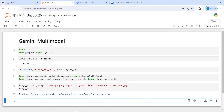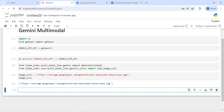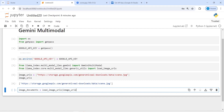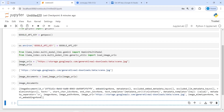Now I will call the load_image_urls class. I will make one variable image_documents and call load_image_urls passing our image_urls. Then I will print image_documents to get information about this document — it shows the site from which we have taken the image.